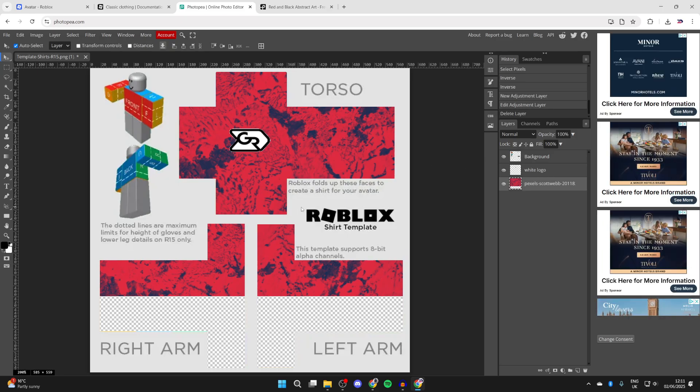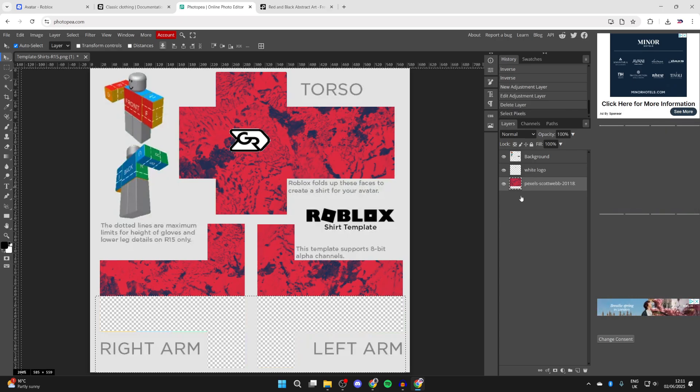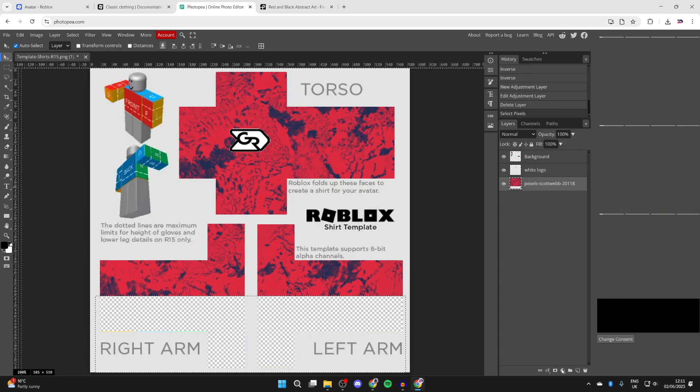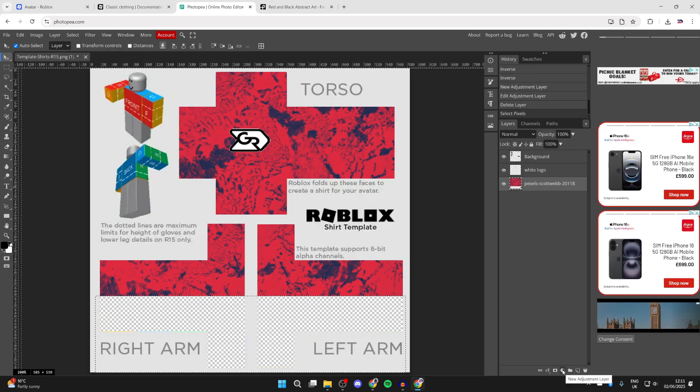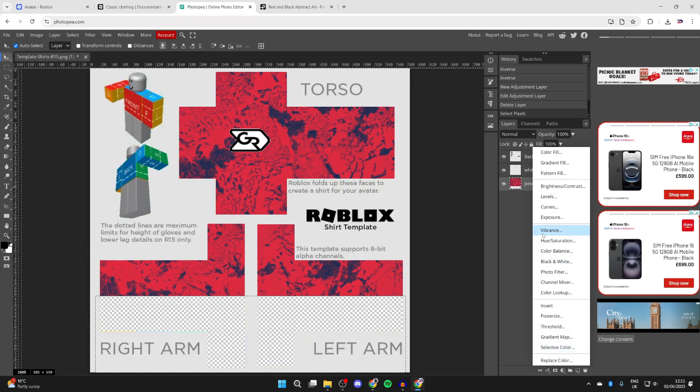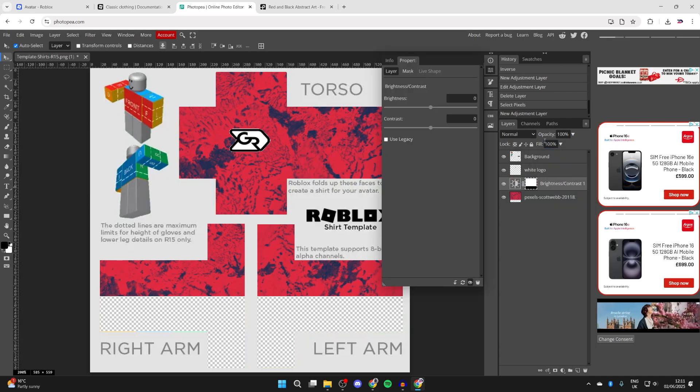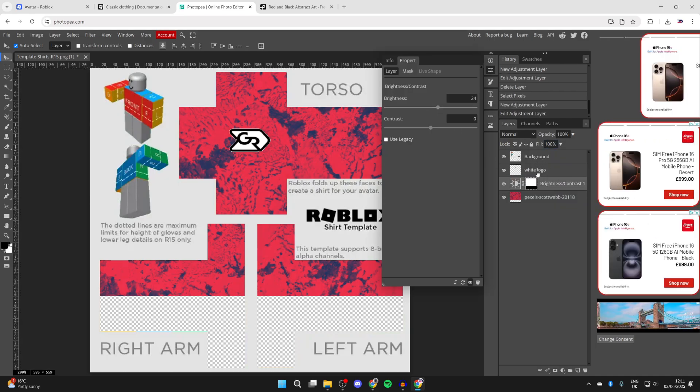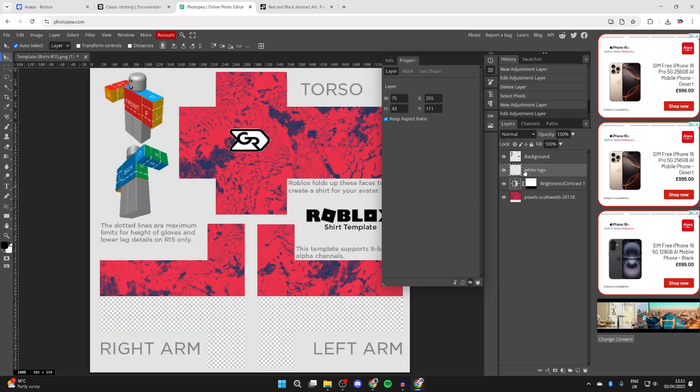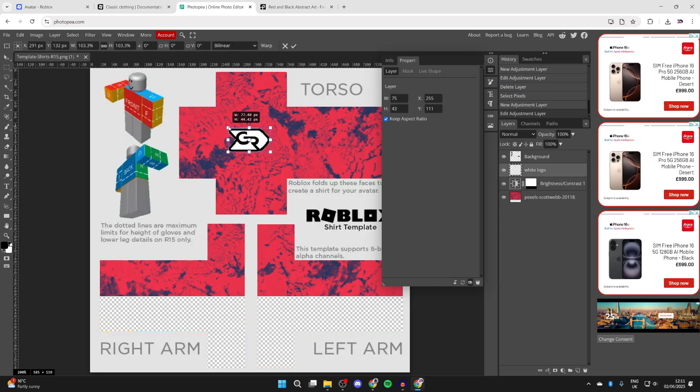I want to make the background a bit brighter, so I'm going to hold Ctrl, select the layers, then press the adjustment layer button at the bottom. Find brightness and increase it just like so. If you want to move anything like the logo, select it in layers, press transform controls at the top, and resize it. Press the tick at the top and you've made the adjustment.